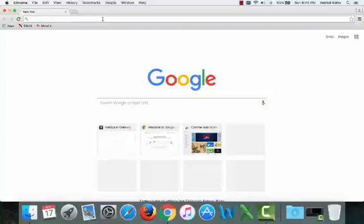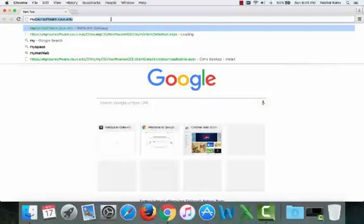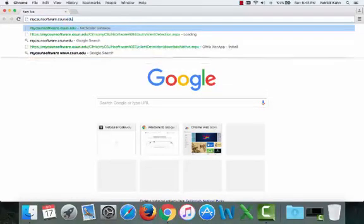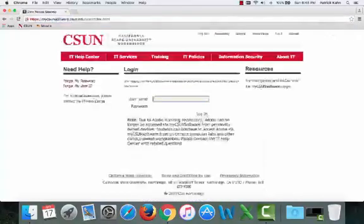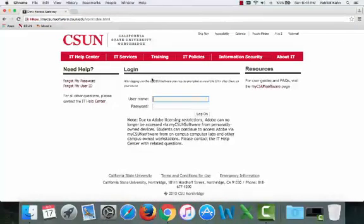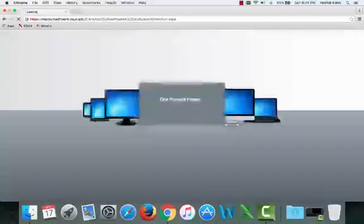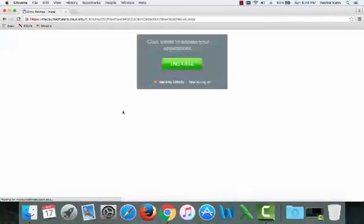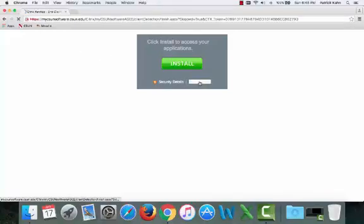Now, one more time, we're going to enter the mycsunsoftware.csun.edu URL. By now it should be saved in your history. We're going to enter our credentials for CSUN one more time. And then now we should be allowed inside to the VSL. But if not, just click skip to log on because we have indeed installed it.